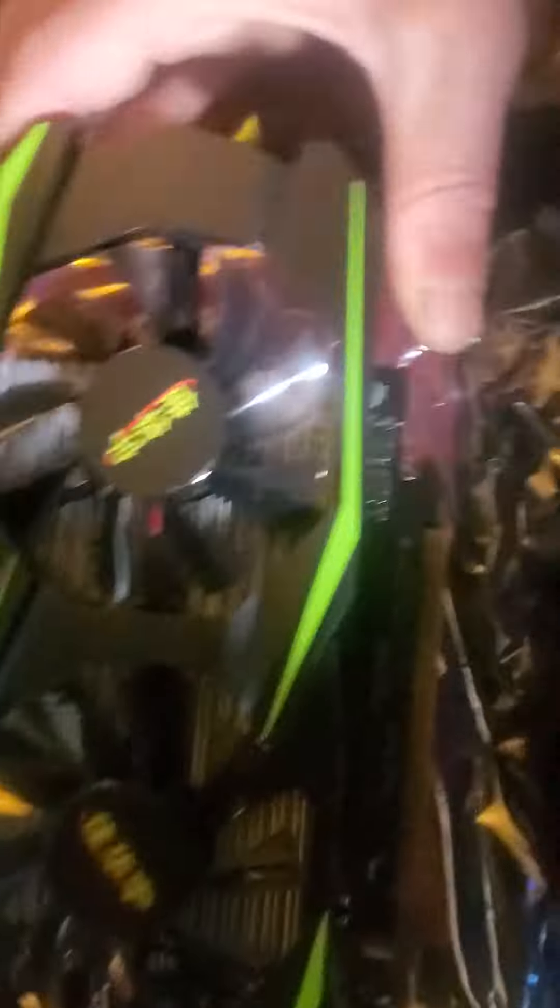Pretty much frightened to stick this thing in my PC so I might just build a crappy little one just to test this out.